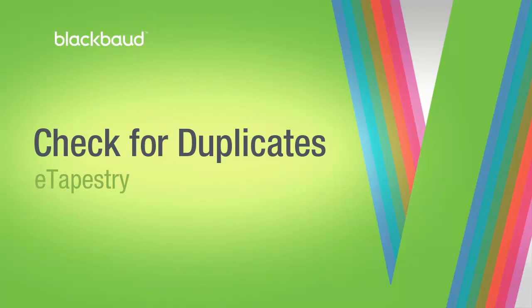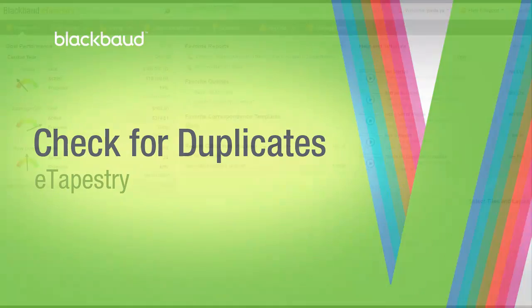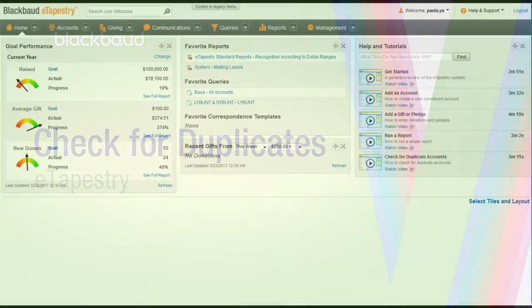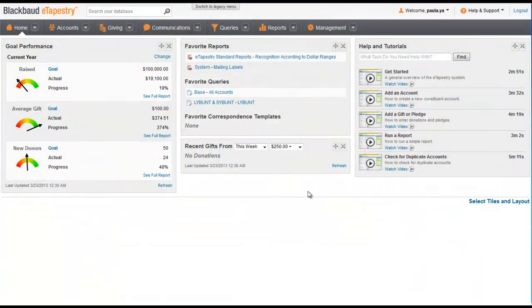When you're maintaining a database, it's a good idea to regularly check for duplicate accounts, such as after you import a group of records to your database.